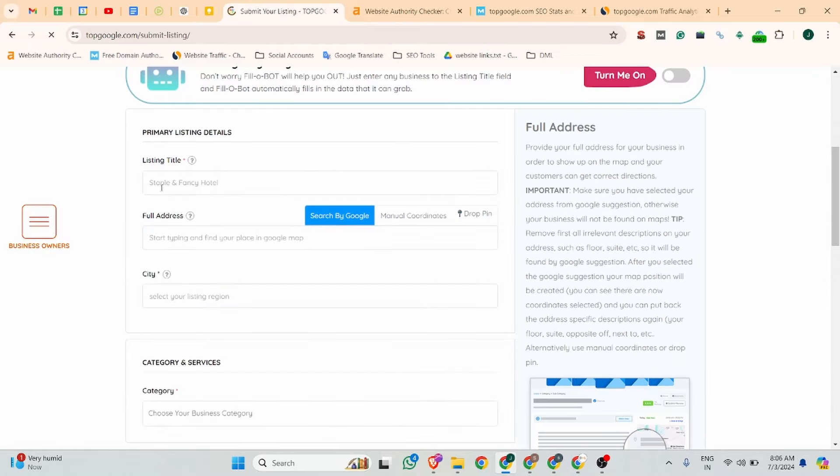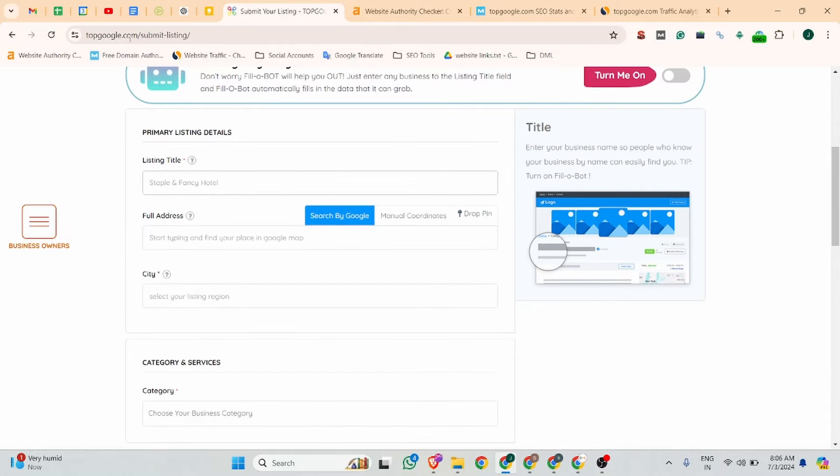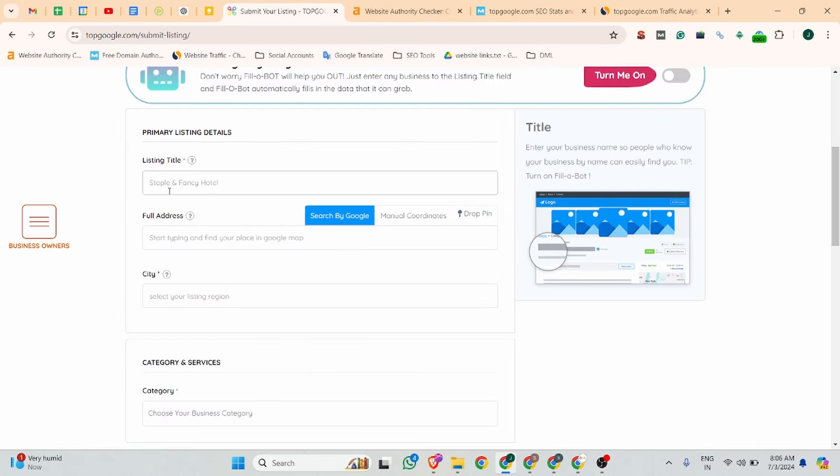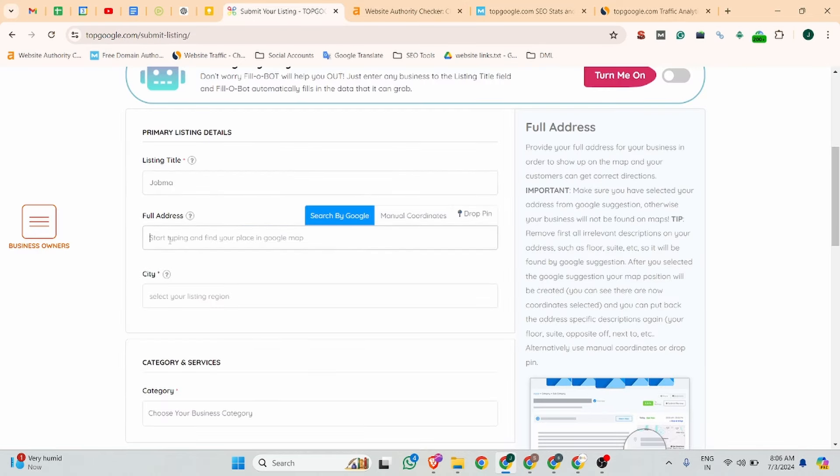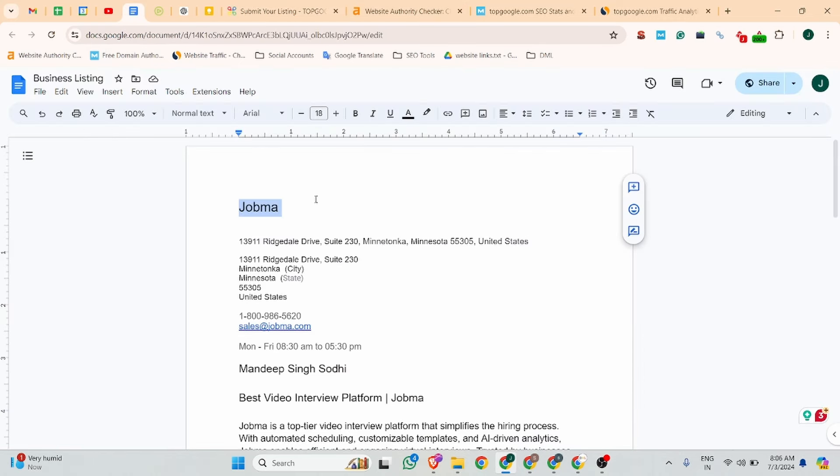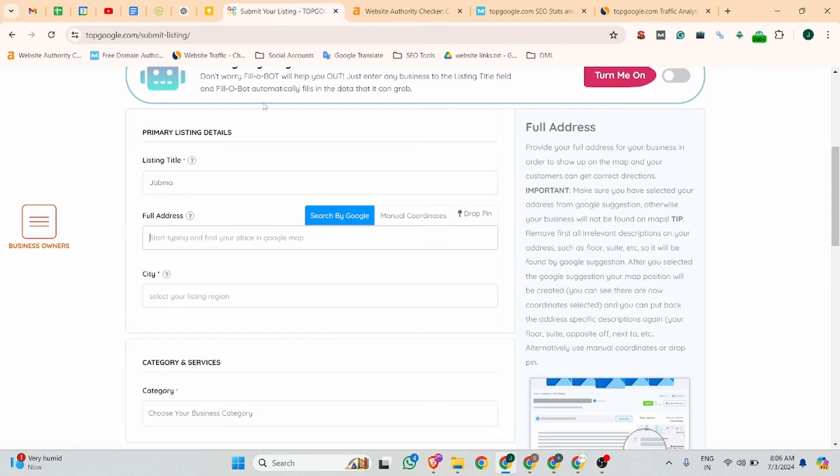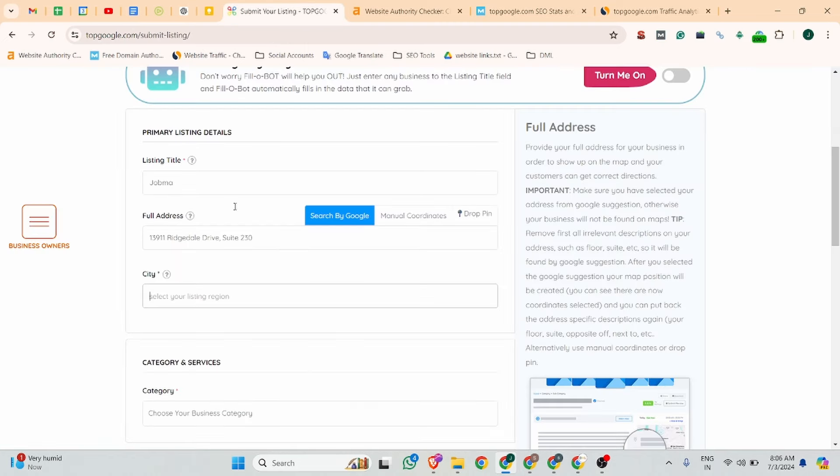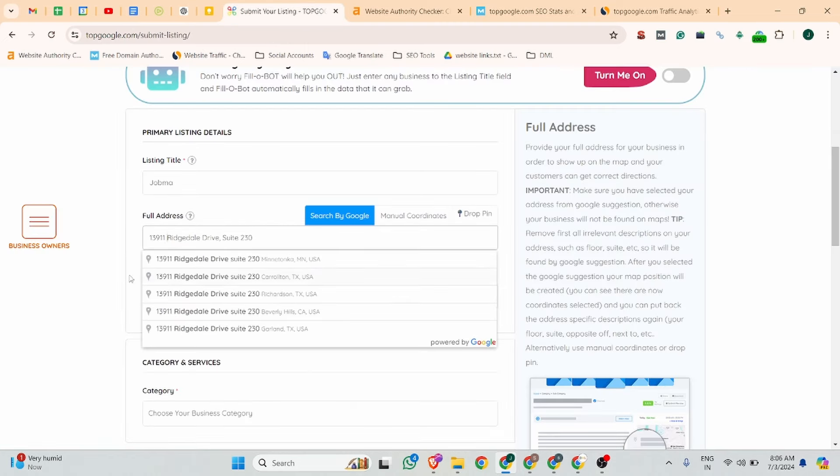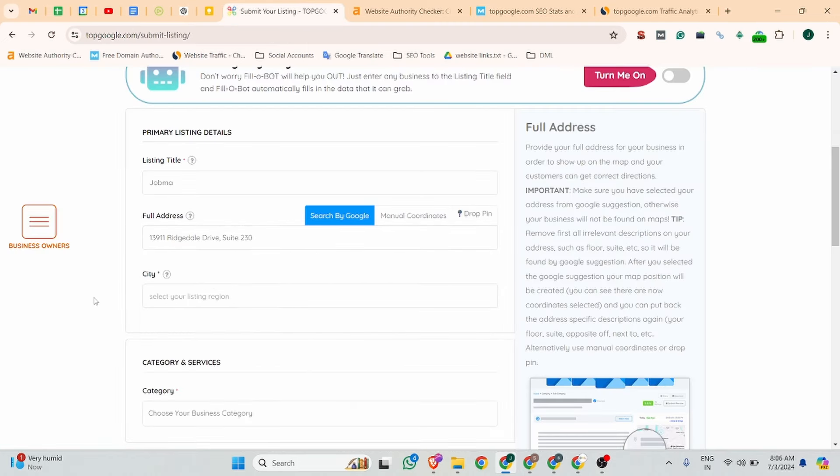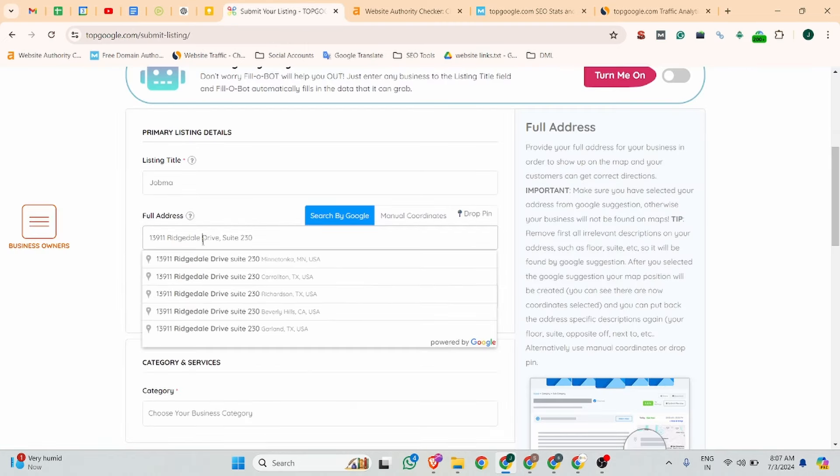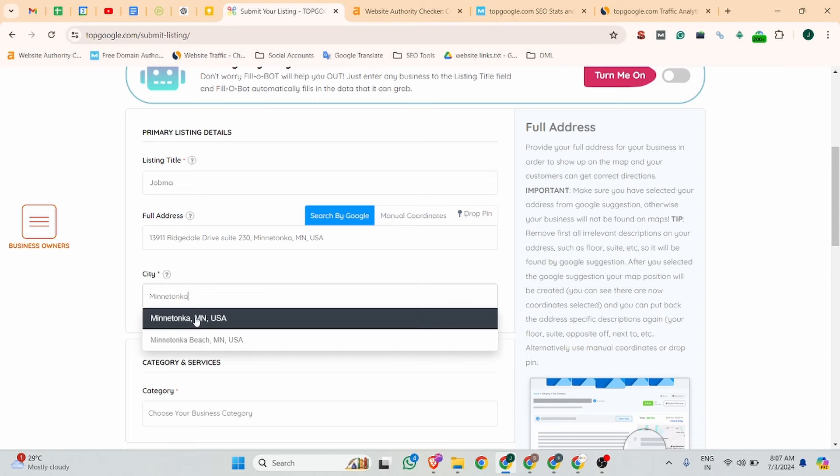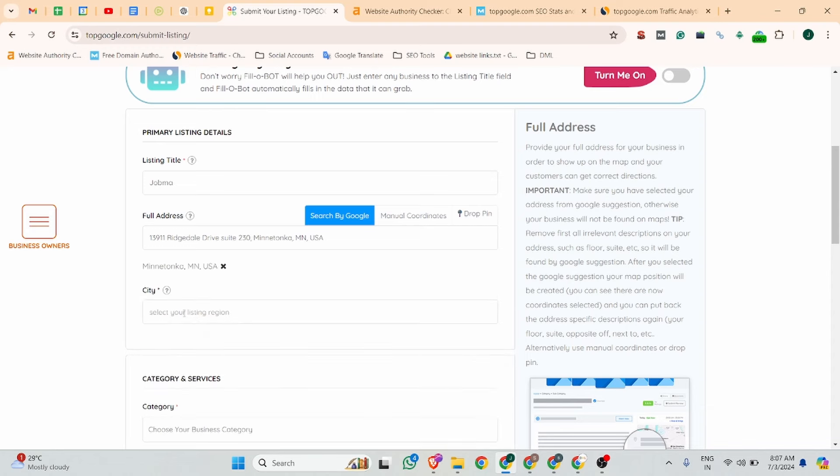After selecting the free plan, add your company name. In this example, Jobma. Then add your full address and city. The city is Mintonka, US.